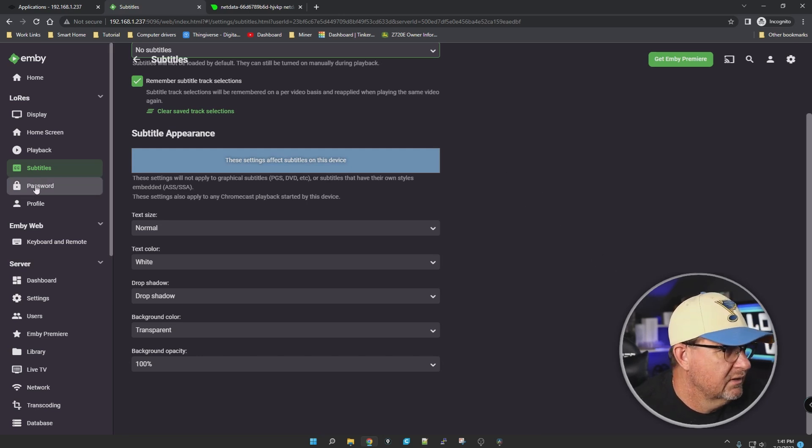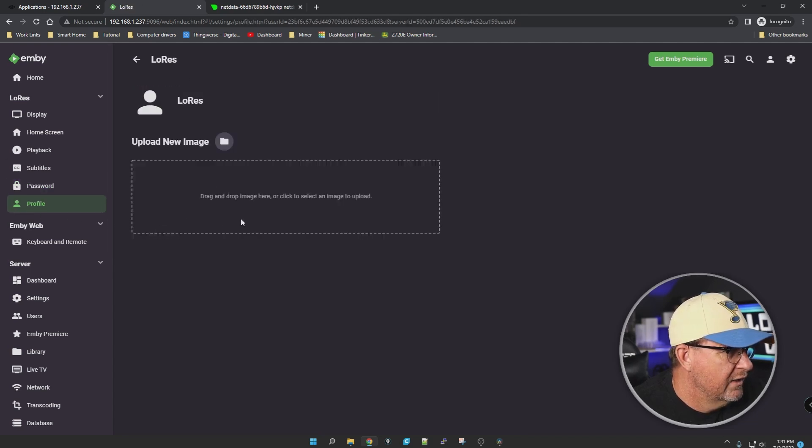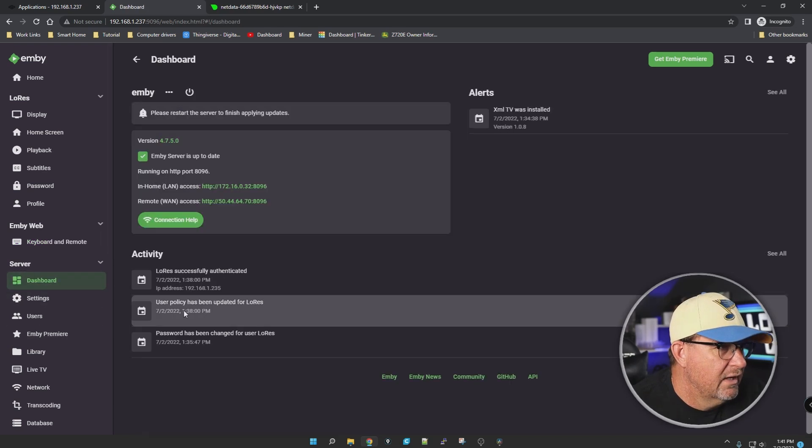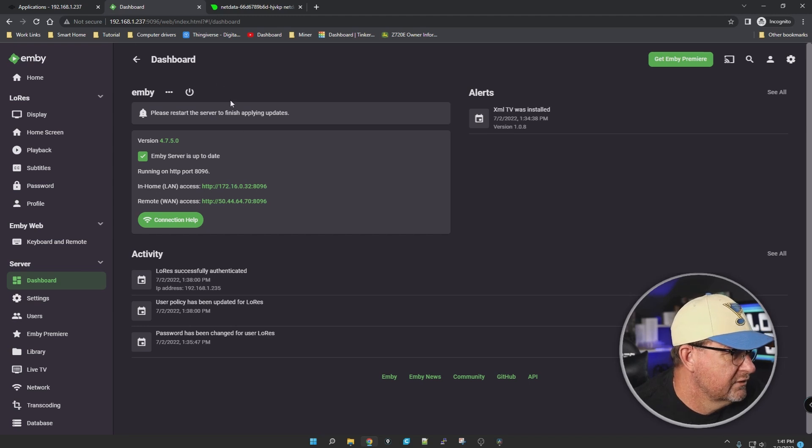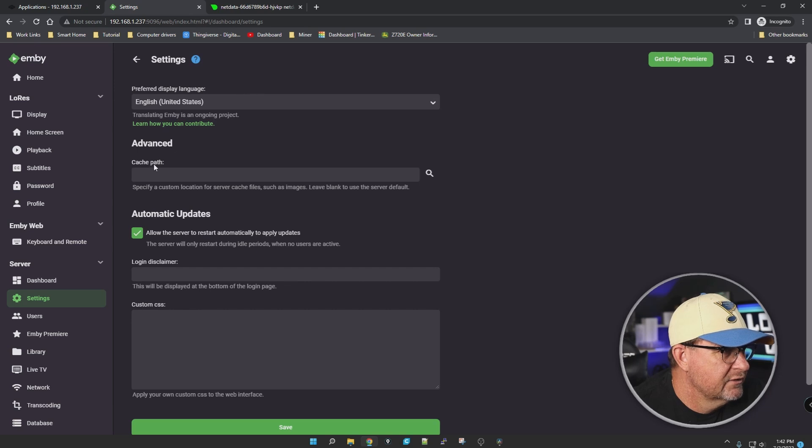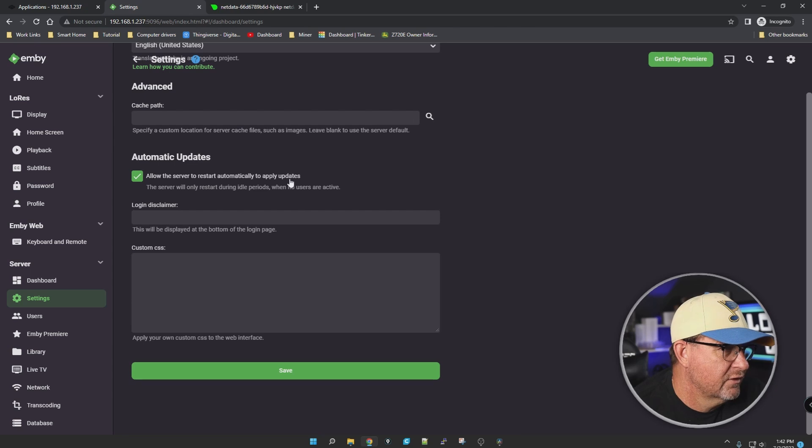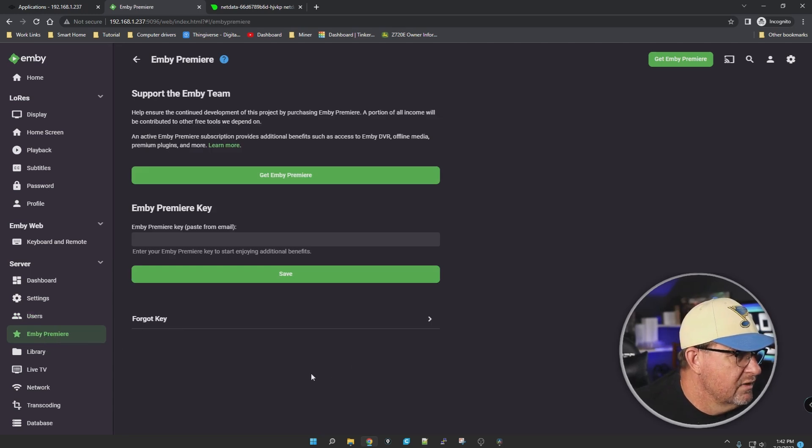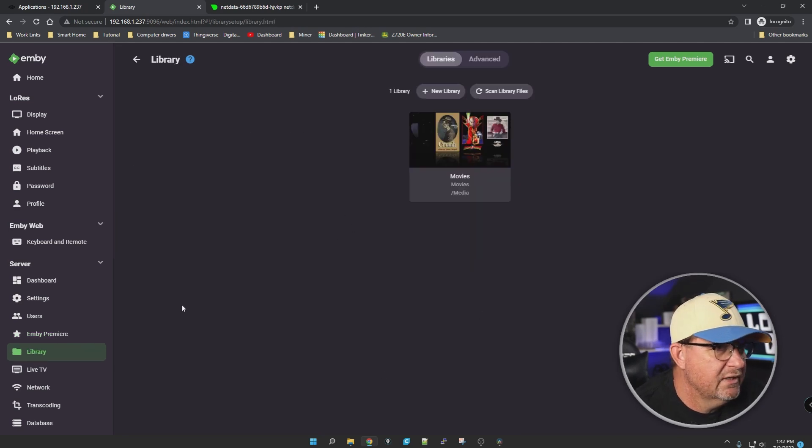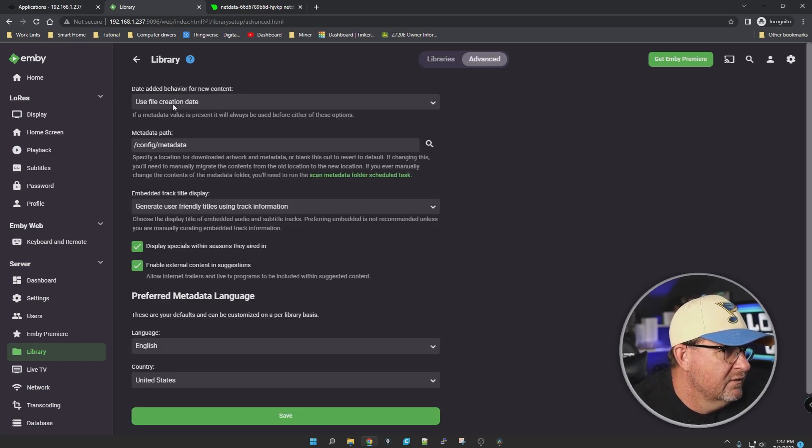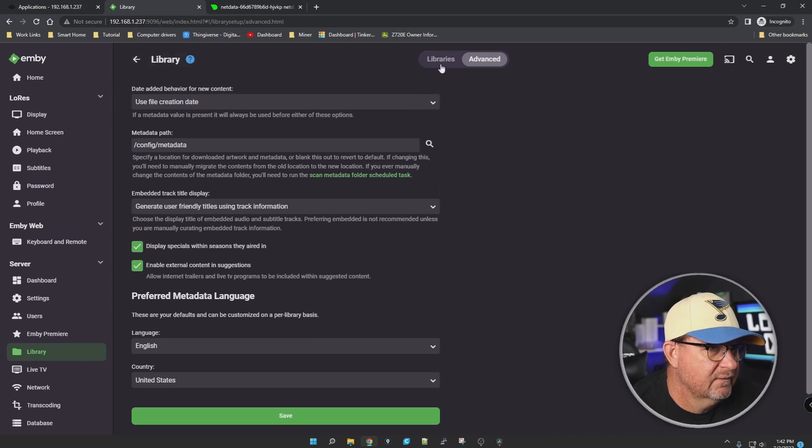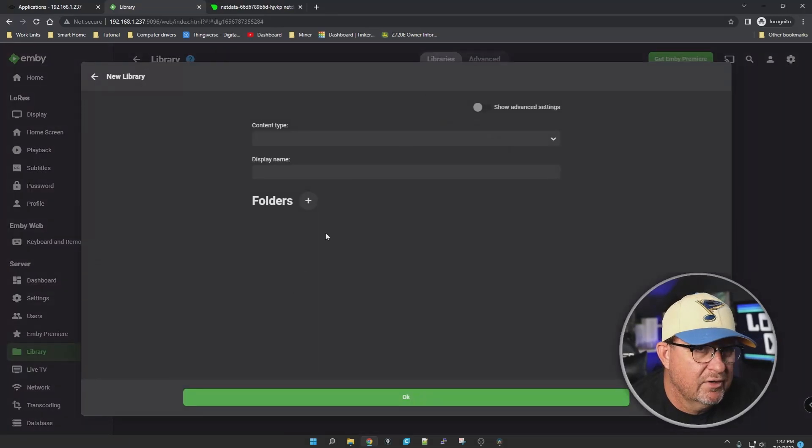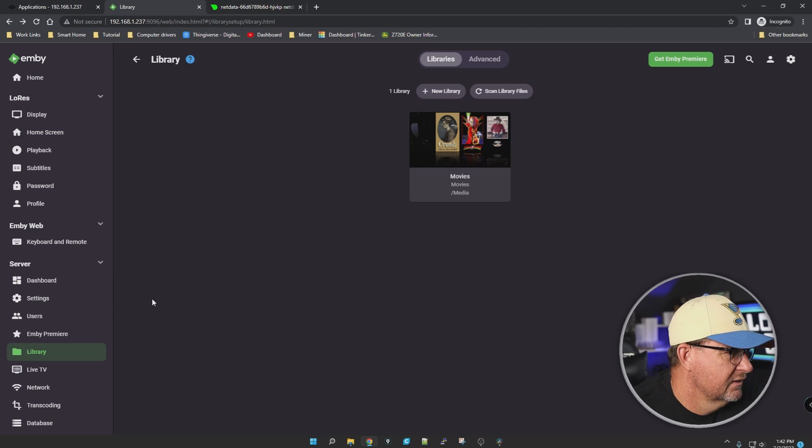Password, your profile information, keyboard, remote, dashboard. Preferred display language, cache path, auto update, allow the server to restart automatically - that's all up to you. Users, we only have one. Emby Premiere - I don't have it. I might get it because this is looking pretty nice. Libraries - this is where you can add another library. What's advanced? Date added behavior for new content. Nothing major in there. If we click on this and add another library, this is pretty nice. I kind of like this.